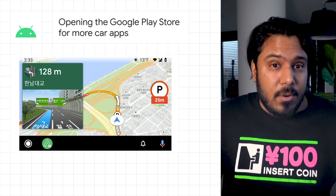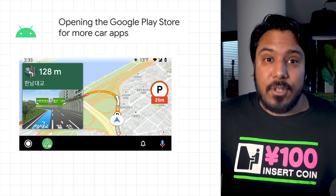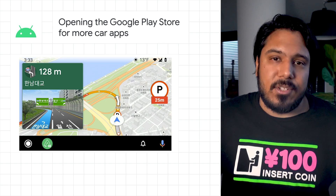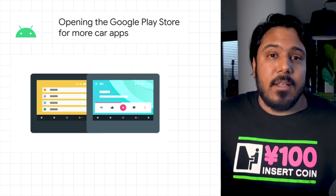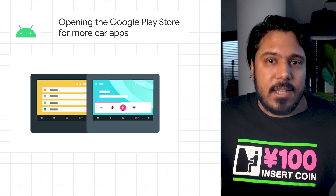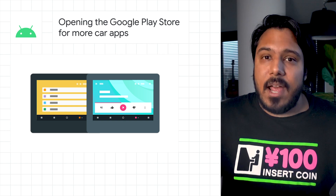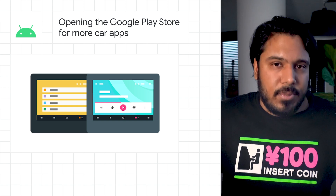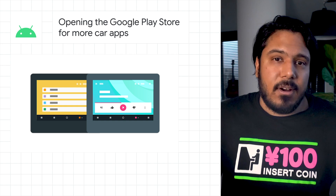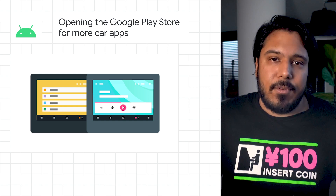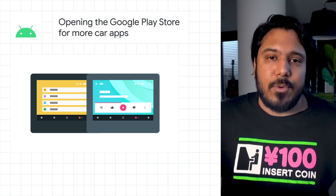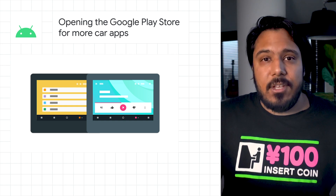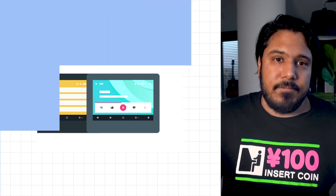Also, you can now publish your apps to close testing tracks in the Google Play Store. This is a great way to get feedback on how well your app meets the app quality guidelines, plus get your in-car experience in front of your first Android Auto users. Everything you need to get started is in the post.